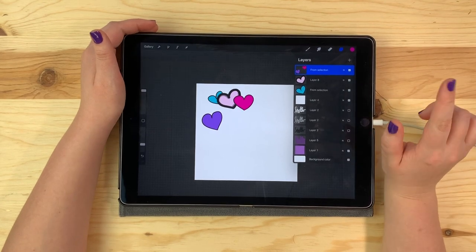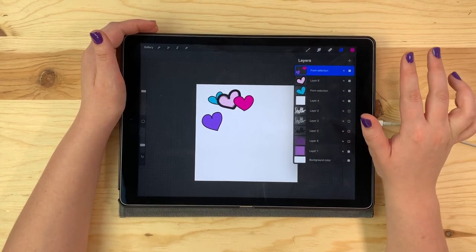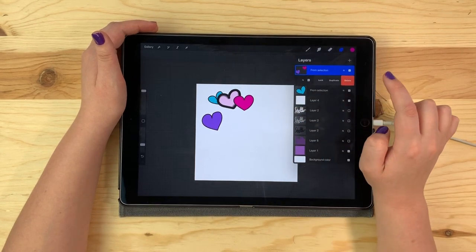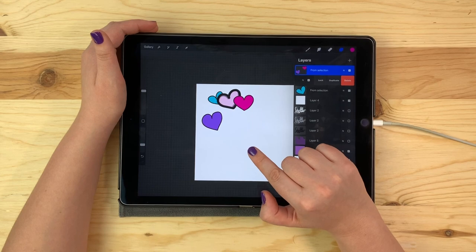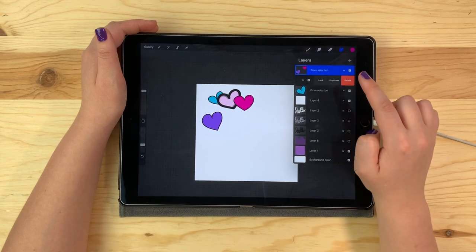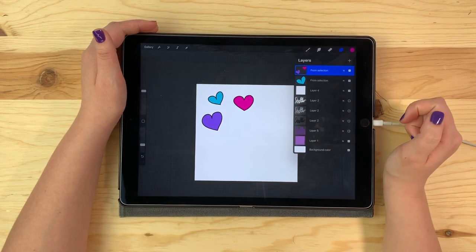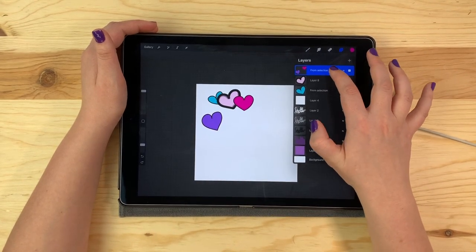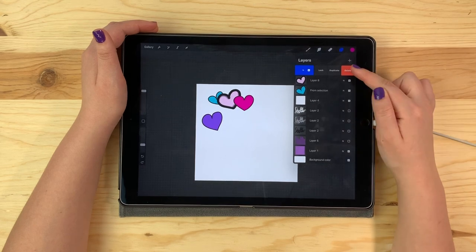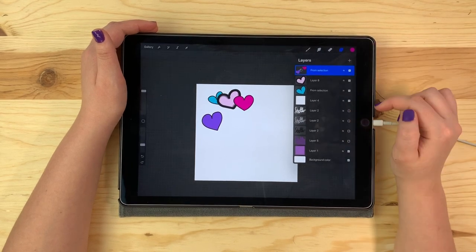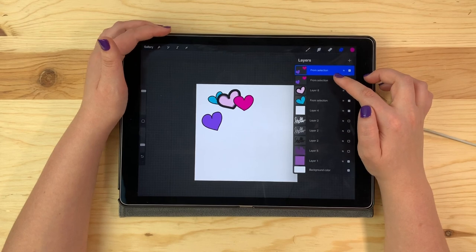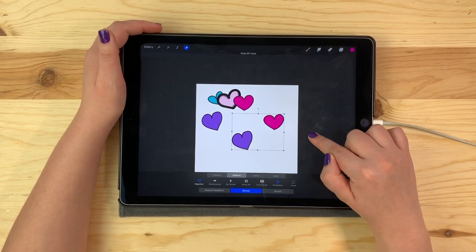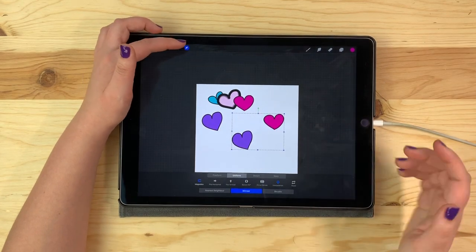Now you can lock, duplicate, or delete a layer by swiping left on it. If I decide that I want to delete a layer, I swipe left and I can click delete. Let's bring that one back. If I want to duplicate a layer, I swipe left — it's the middle option — and hit duplicate. Now it's sitting right on top of the layer that I just duplicated. I'm going to select that and then move it so that you can see that I now have a duplicate layer.